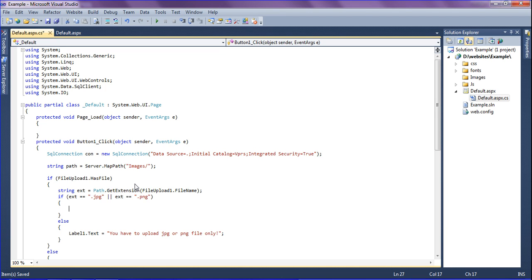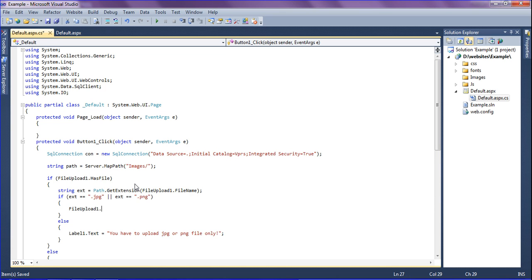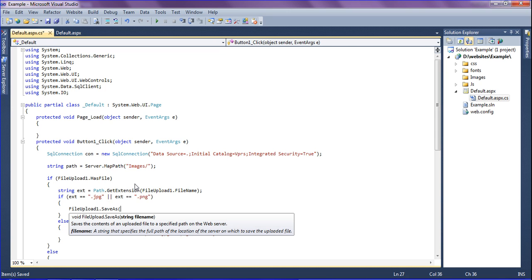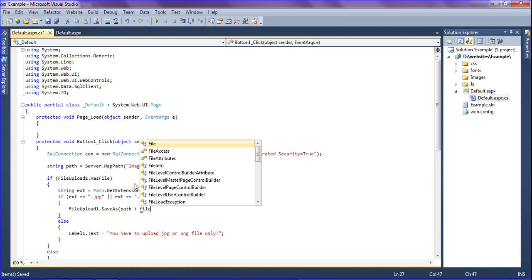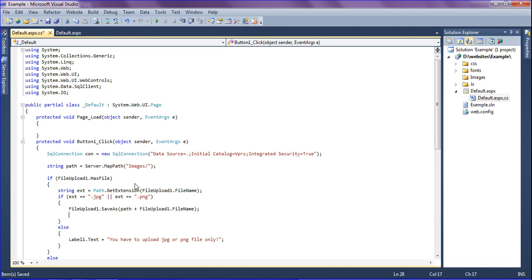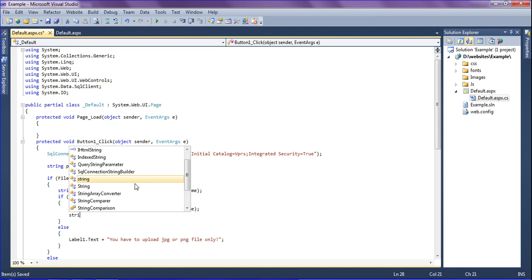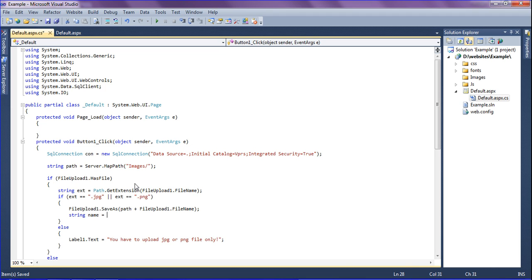If it is a jpg or png file, then I use the method FileUpload1.SaveAs — passing the path I have created, plus FileUpload1.FileName. After that I am going to store the file path into the database. I am creating a string called name equal to 'images/' plus FileUpload1.FileName. For example, if the file is named example.jpg it will store as images/example.jpg.